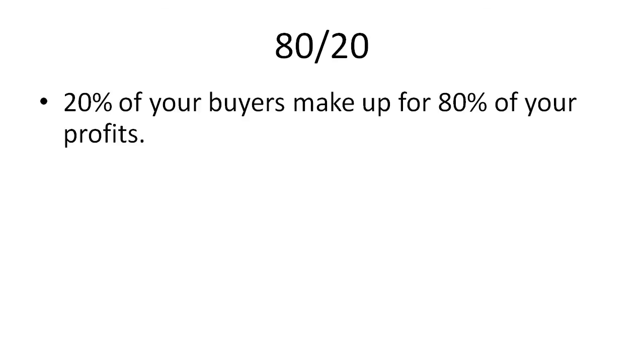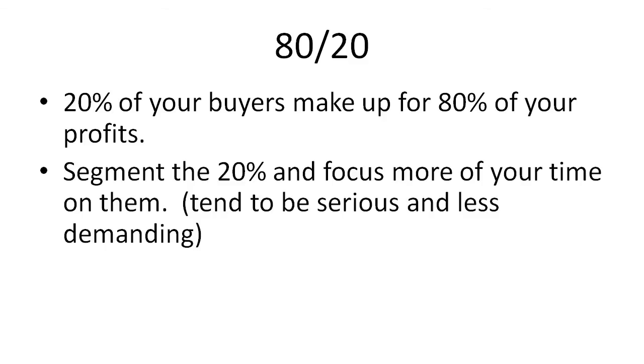Now we are going to be using the 80-20 rule. Basically, I want you to remember that 20% of your buyers make up for 80% of your profits and sometimes even the 20% of that 20%. So what your goal here is you want to segment the 20% and focus more of your time on them because they tend to be serious and less demanding.